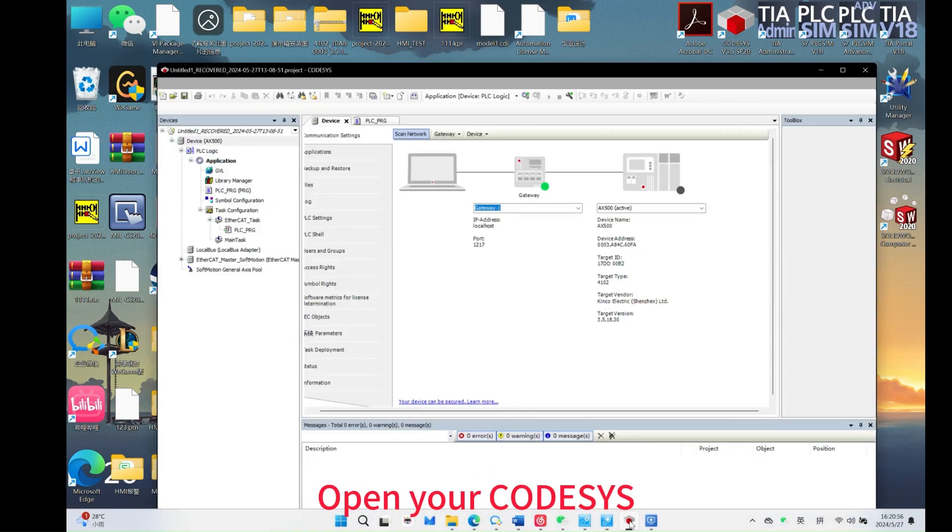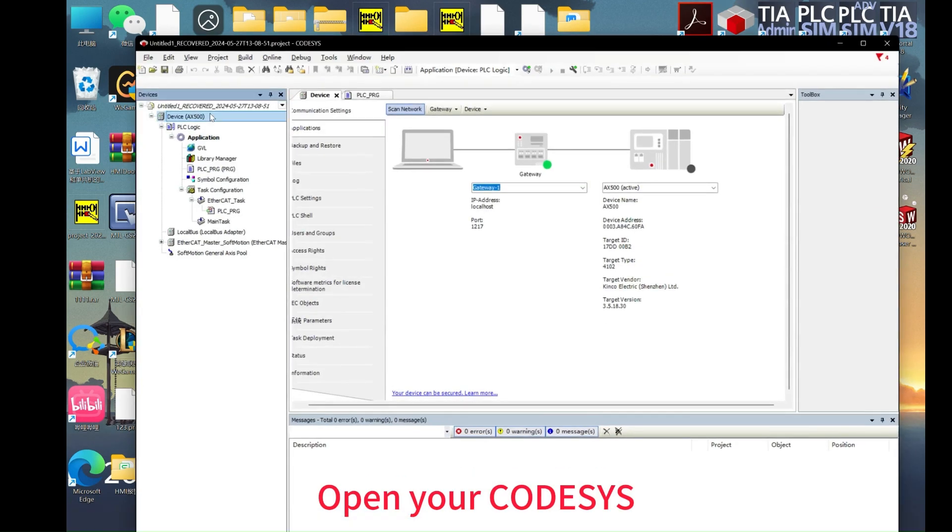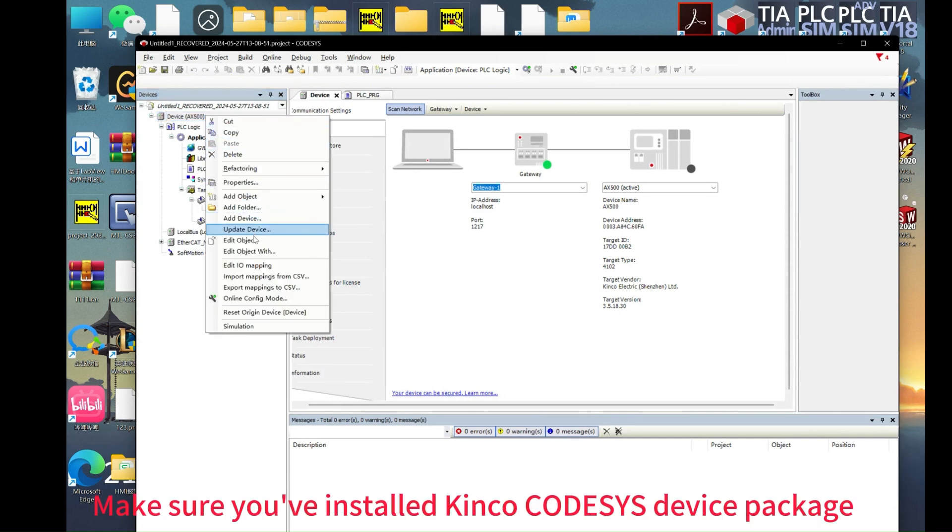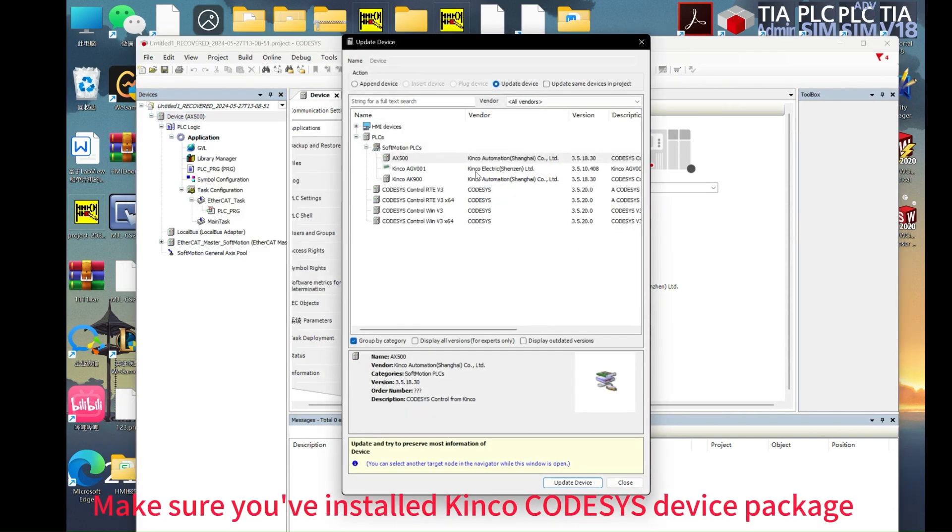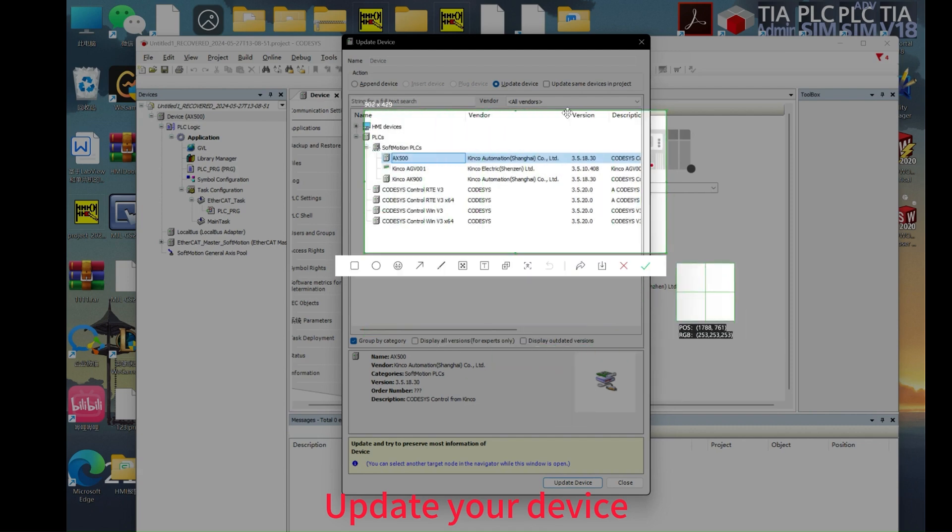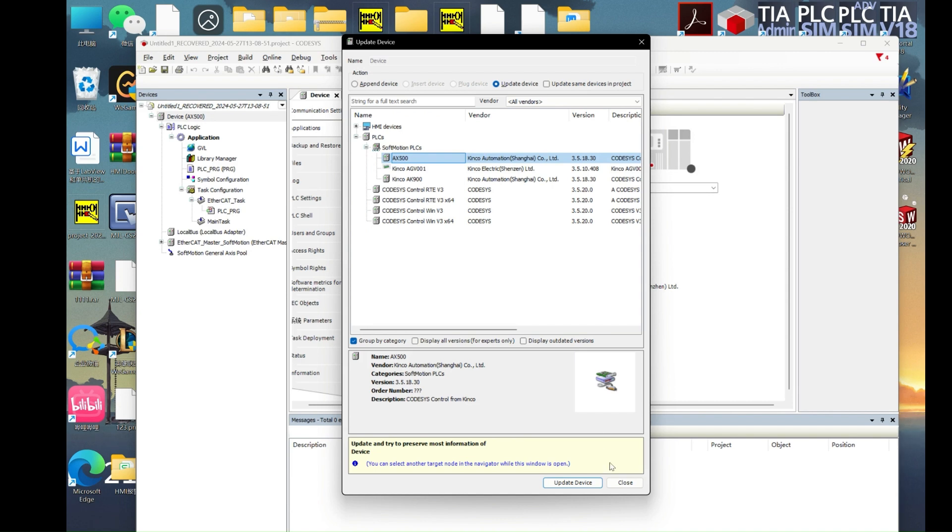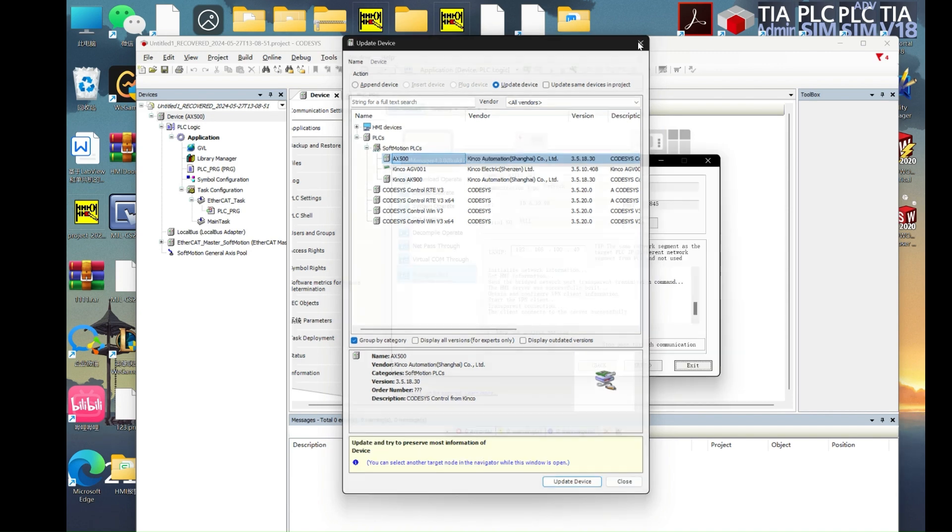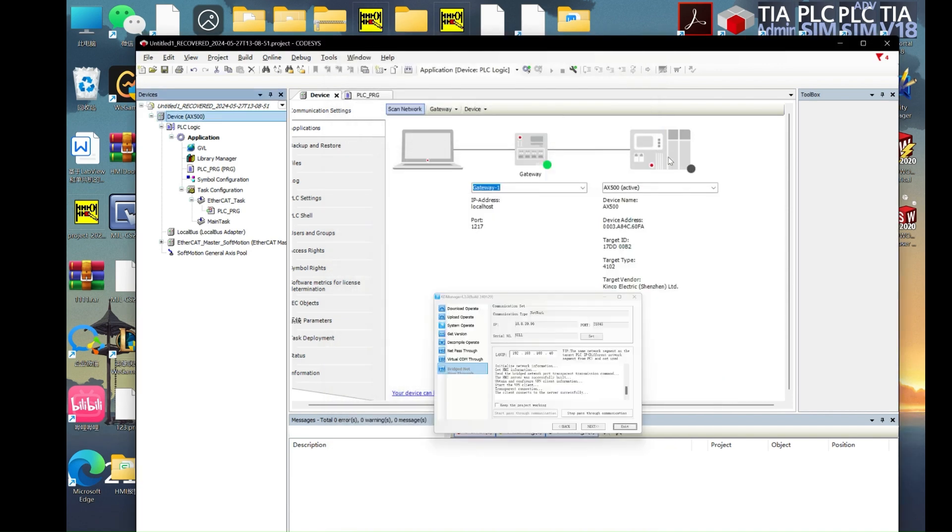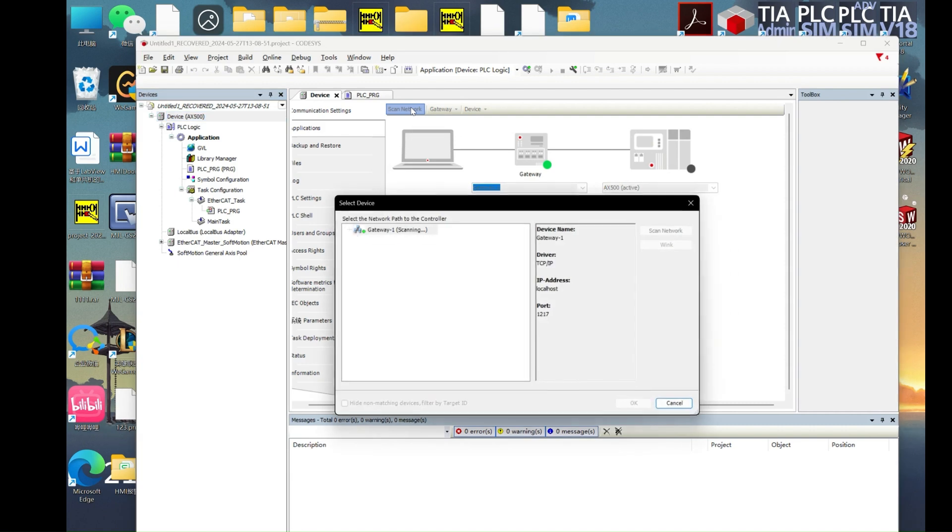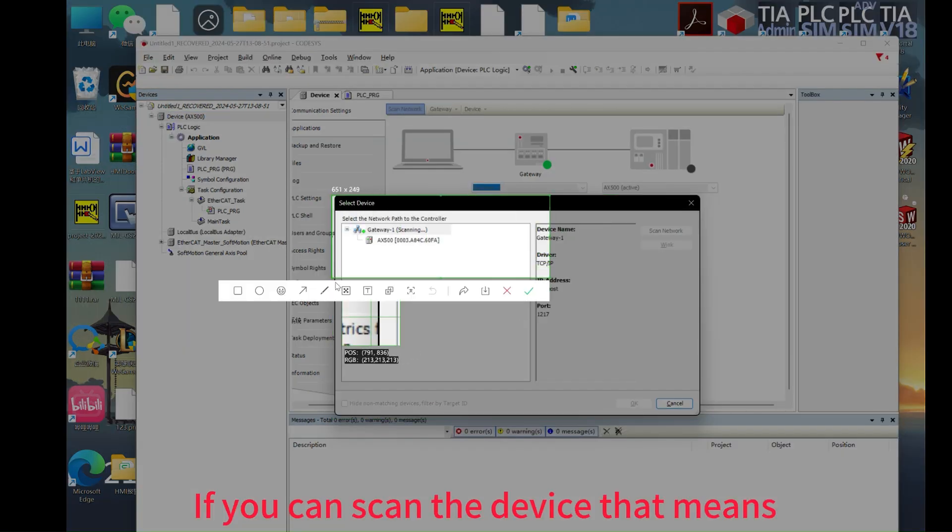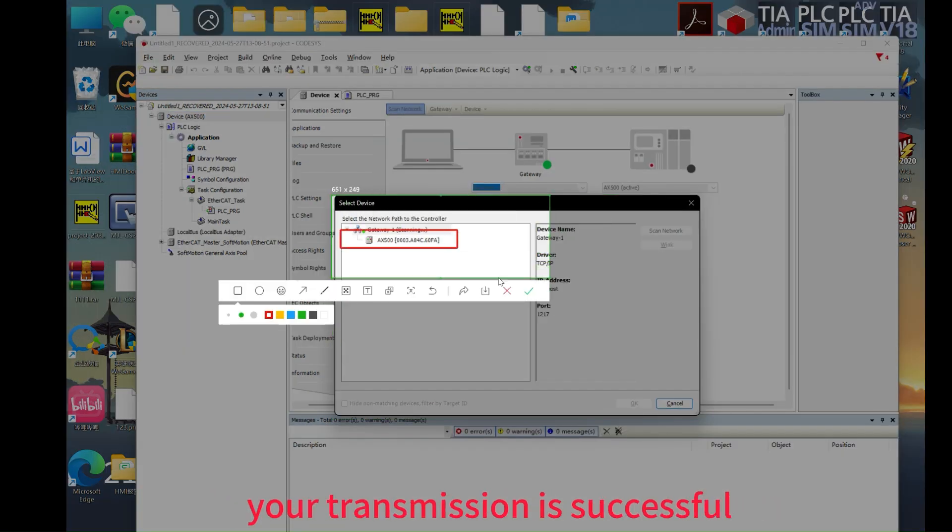Next, open CodeSys and make sure that you've imported AX500 or AK800 package. Update your device. If you can scan the device, it means the transmission is successful.